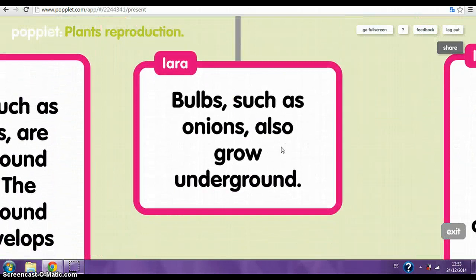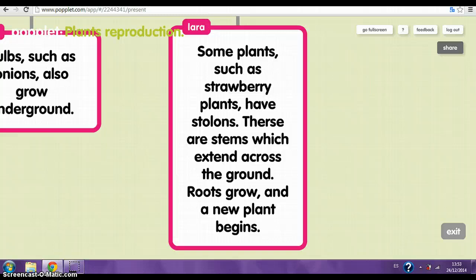The stolons. Some plants, such as strawberry plants, have stolons. These are stems that spread across the ground. Roots grow and a new plant begins.